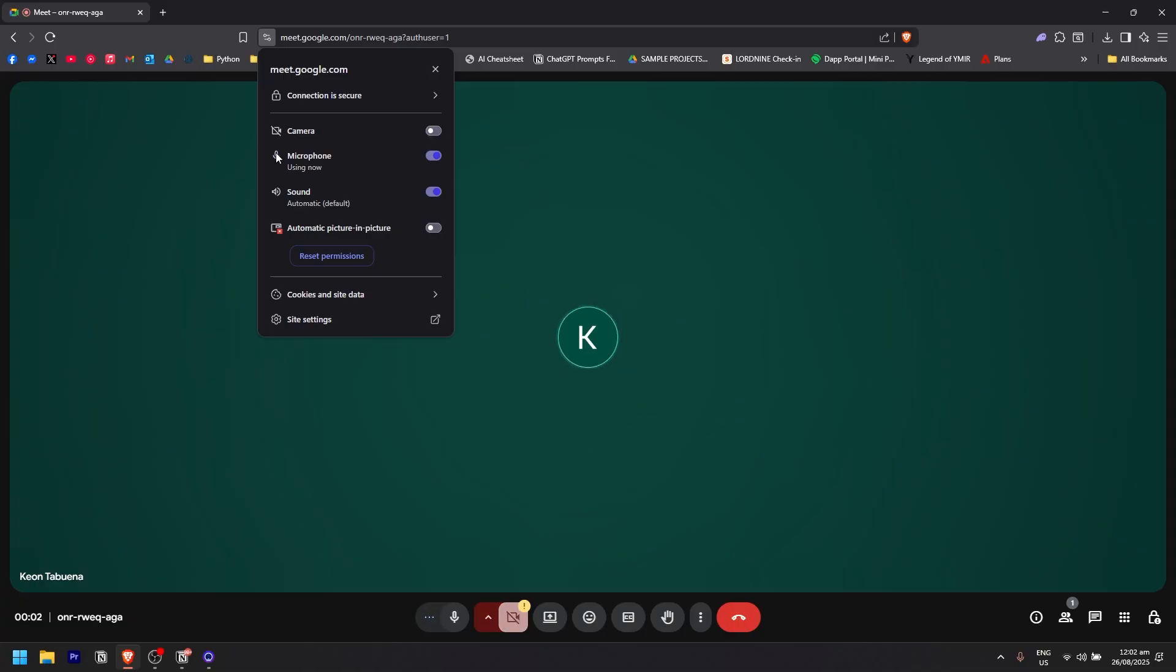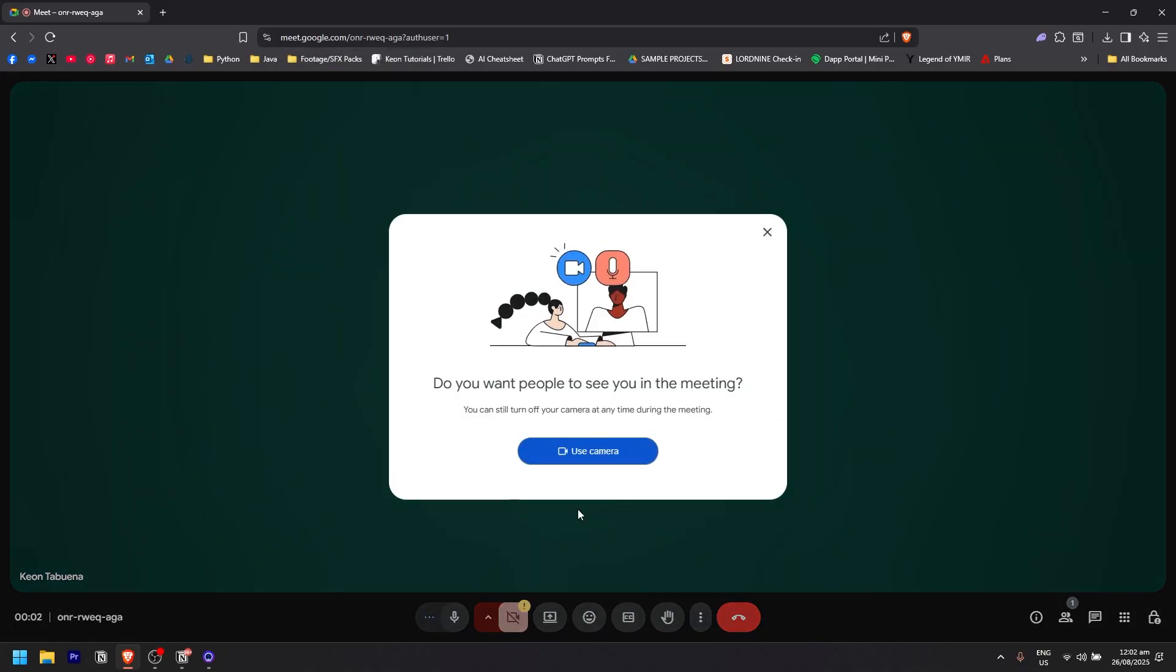Even if I click on it, it won't show right here and this will pop up. If you want to use it again, you simply need to click on use camera right here.